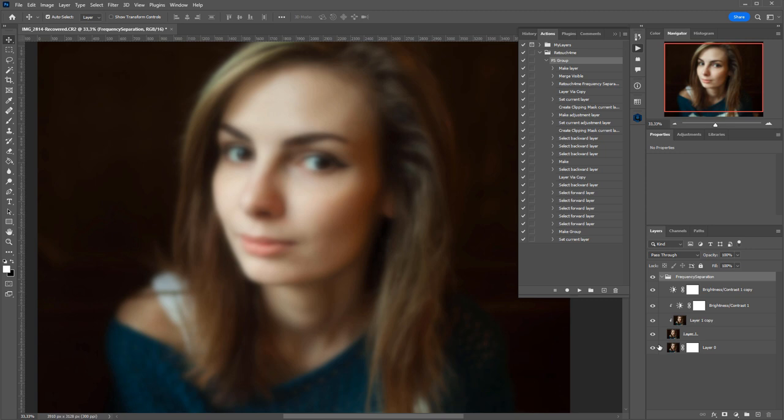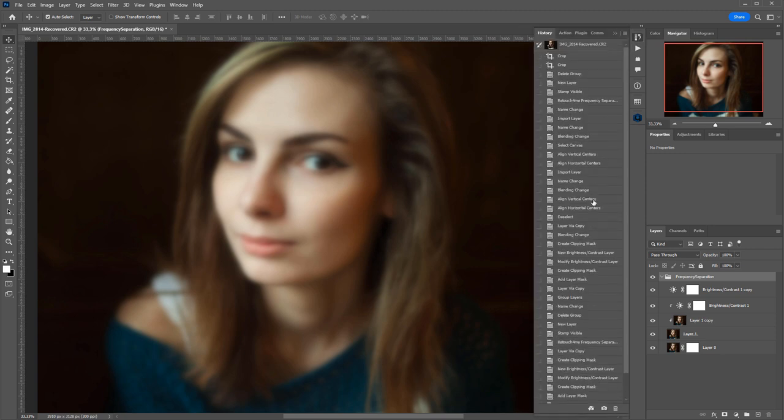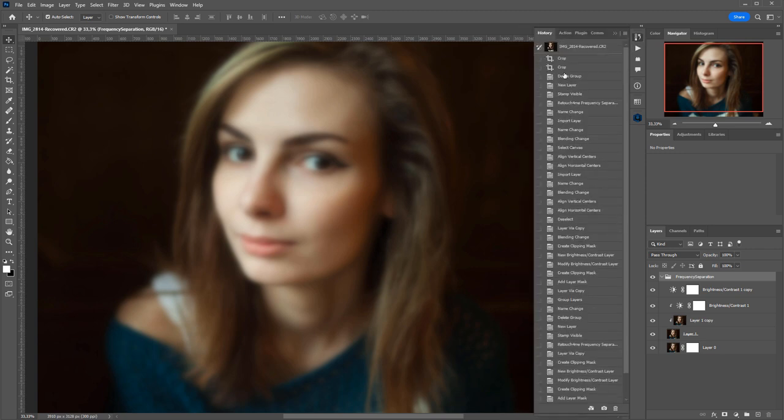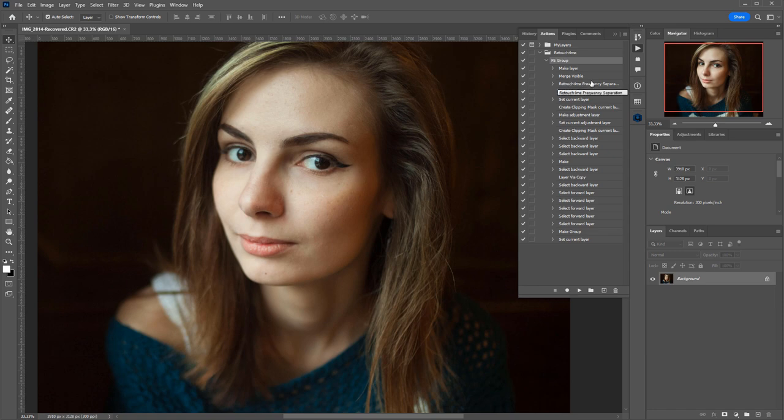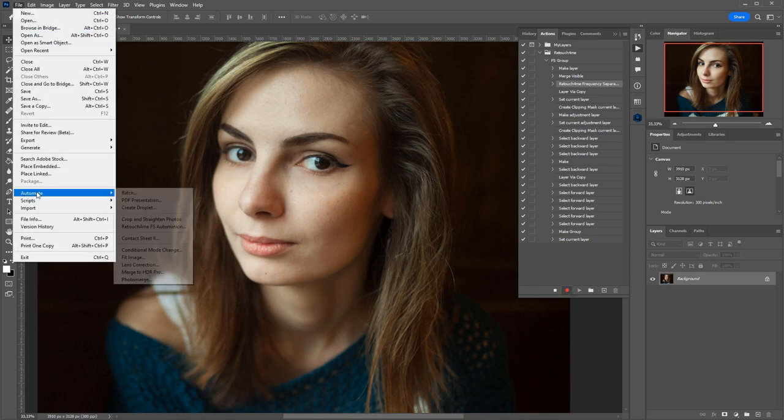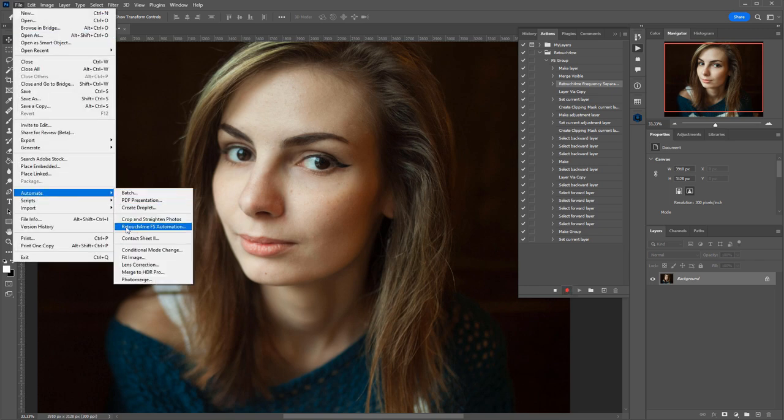In order to resolve this issue, we came up with a new hack. Let me discard all the changes. To fix this, I need to put the cursor on the Frequency Separation plugin, hit Record button, and then in the File menu, go to Automate and select Retouch For Me FS Automation.